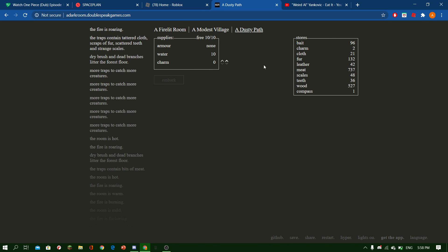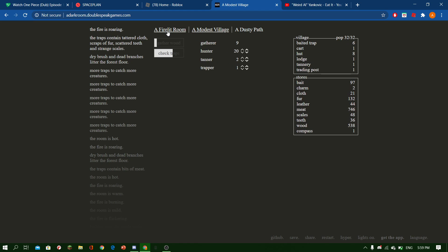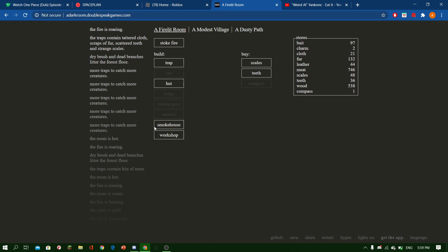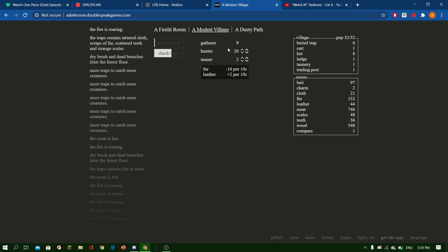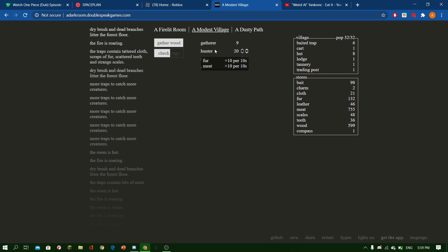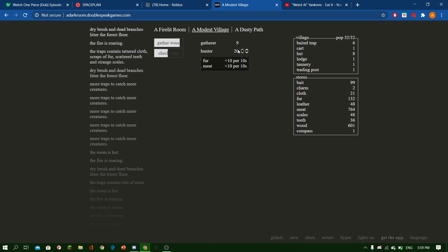So what I'm going to be doing is basically just trying to get the workshop and some more gatherers. Because since I've got tanners now, I need to have more hunters, because look how much fur they take up. So yeah, we're going to be making more stuff.